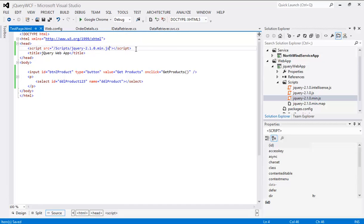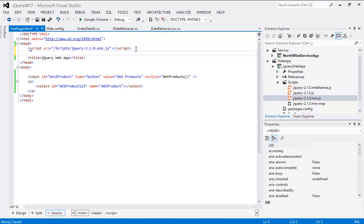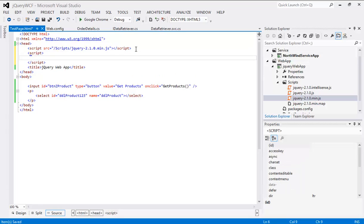The next thing we are going to do is write our script. Right now what we are going to do first is we are going to use jQuery.